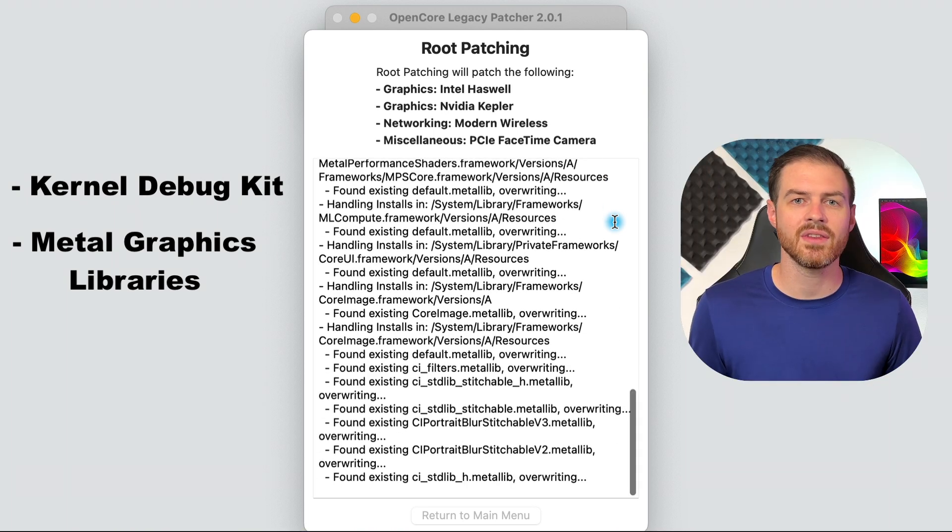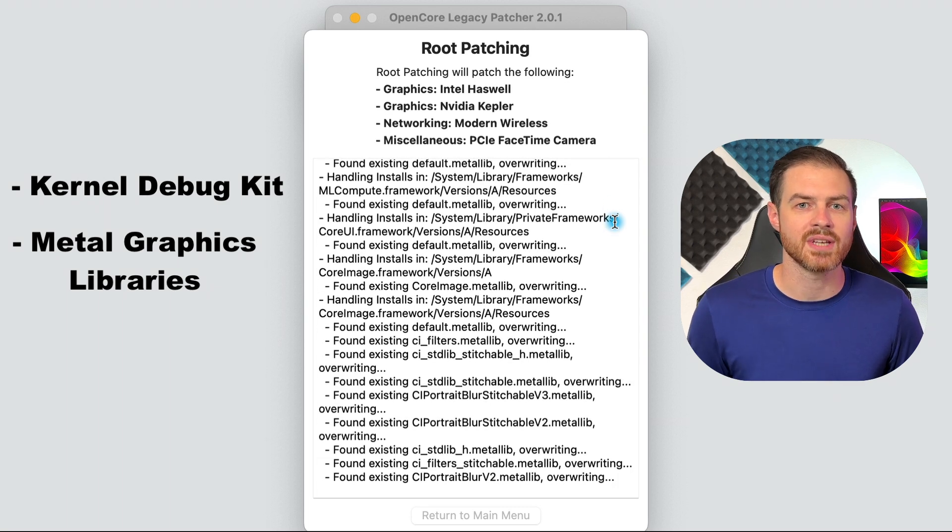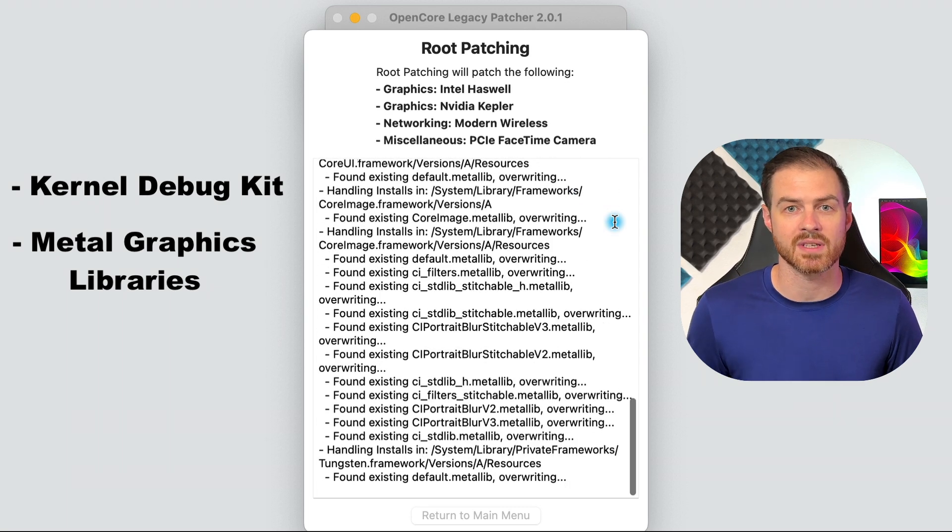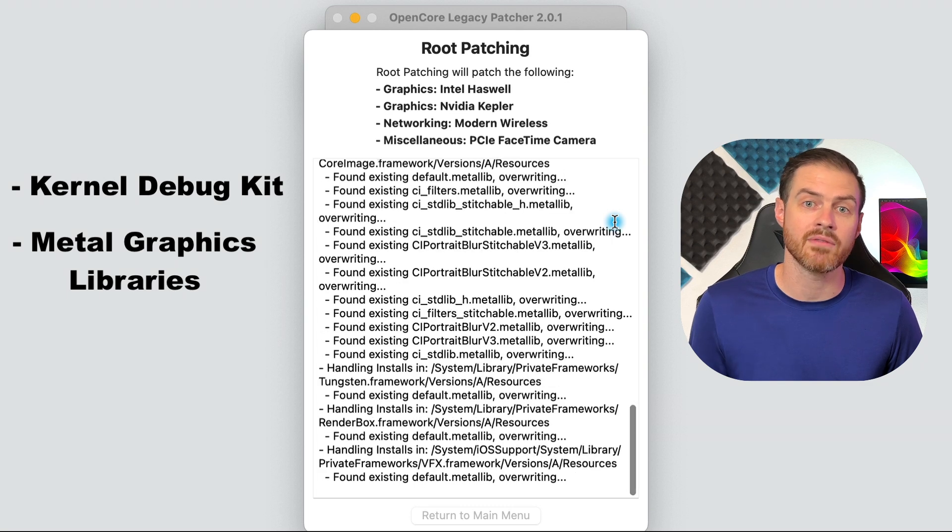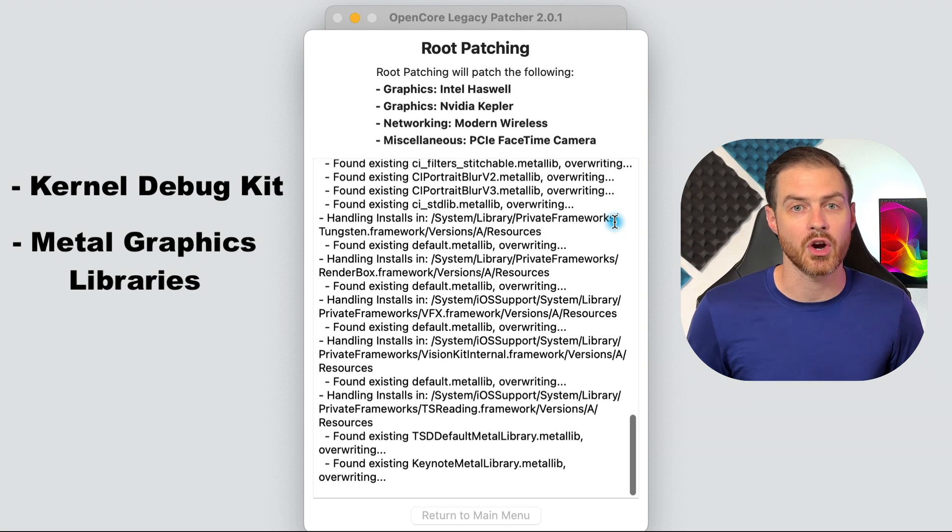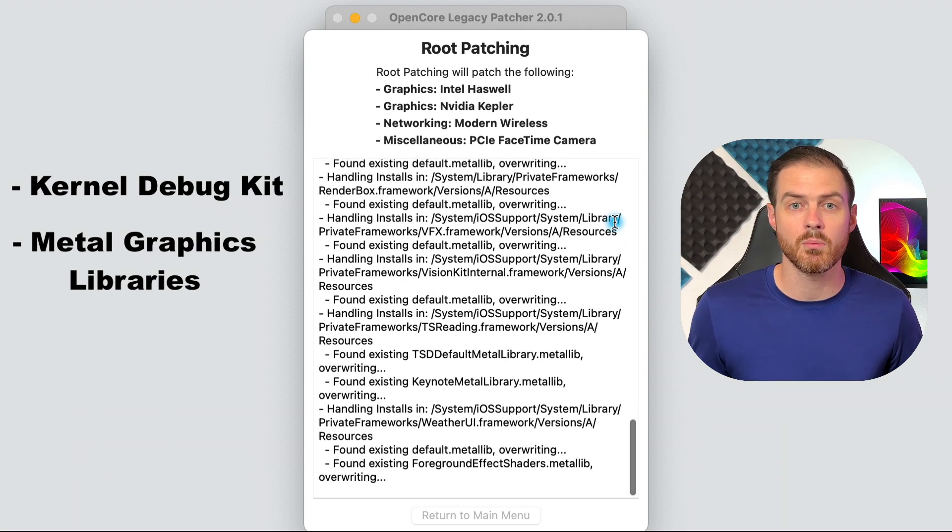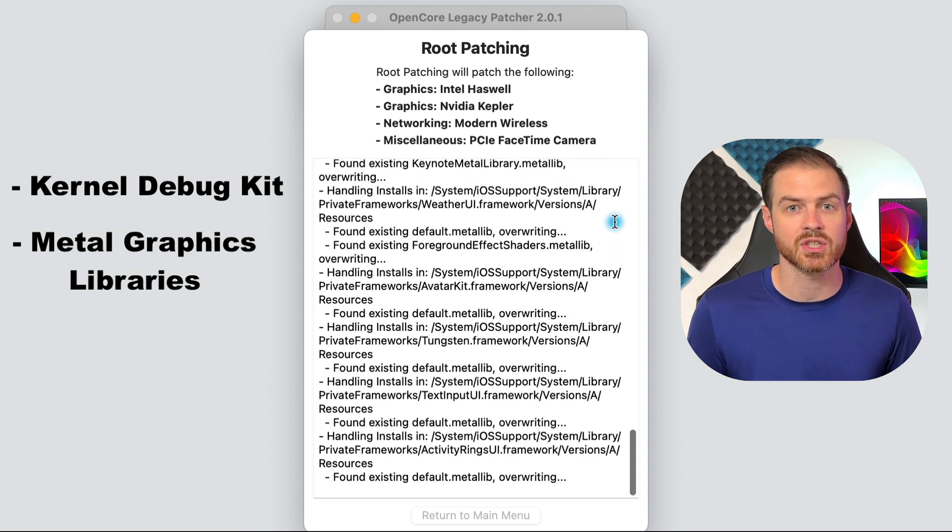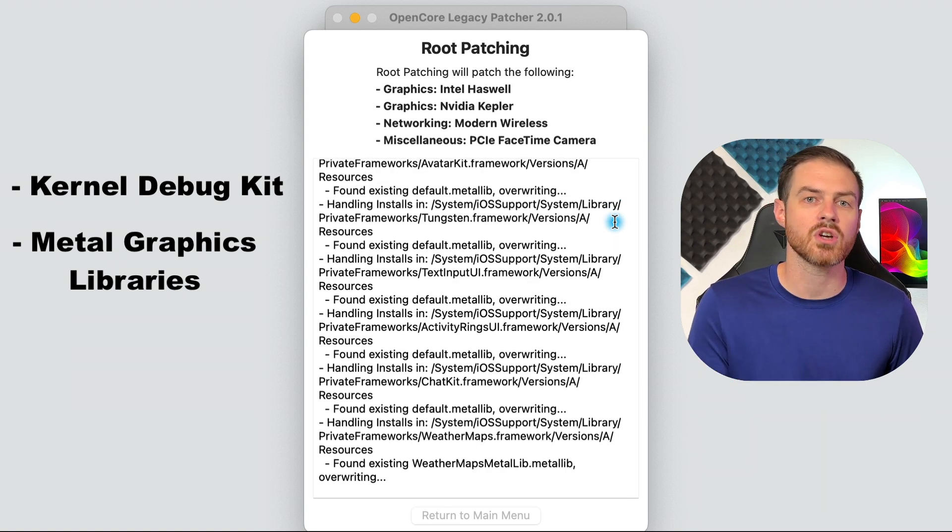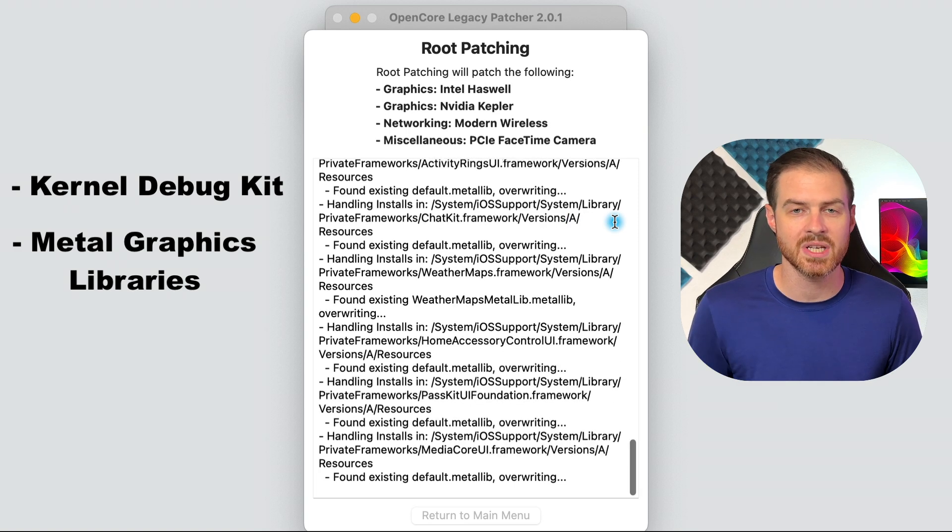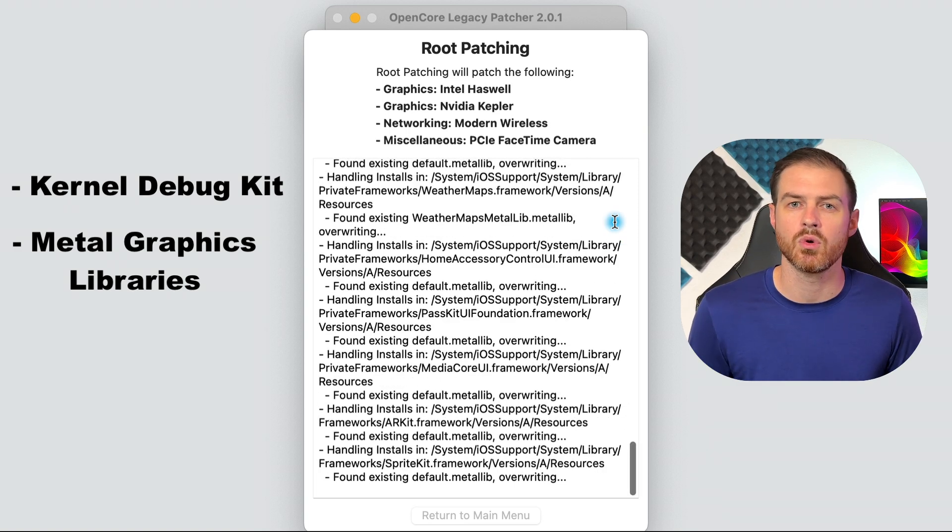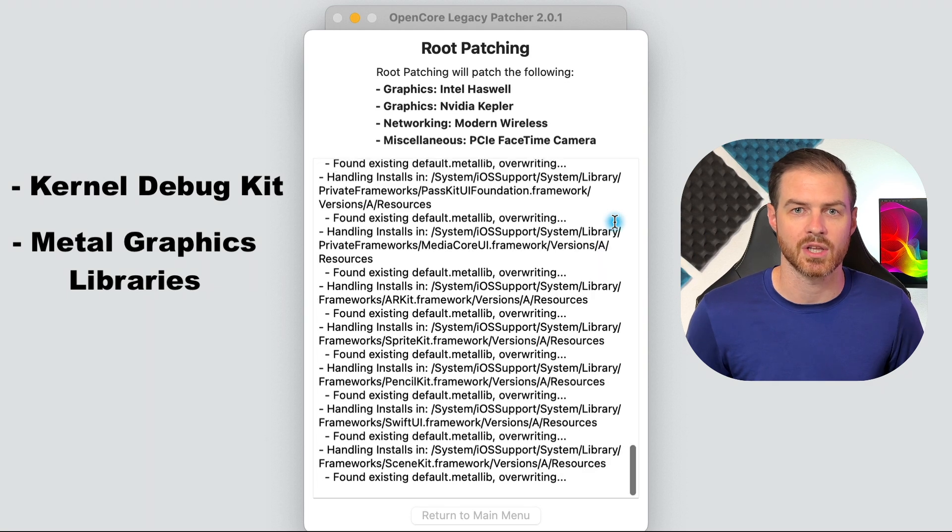If you can't get on the internet, use another computer, download the KDK and the metal graphics libraries, put them on a flash drive, move them over to your computer that you're upgrading, double-click to install both of them, and then run post-install root patches again in OpenCore. A link to all of these libraries is in the description and this should get it working for those whose drivers don't seem to be fully installing.